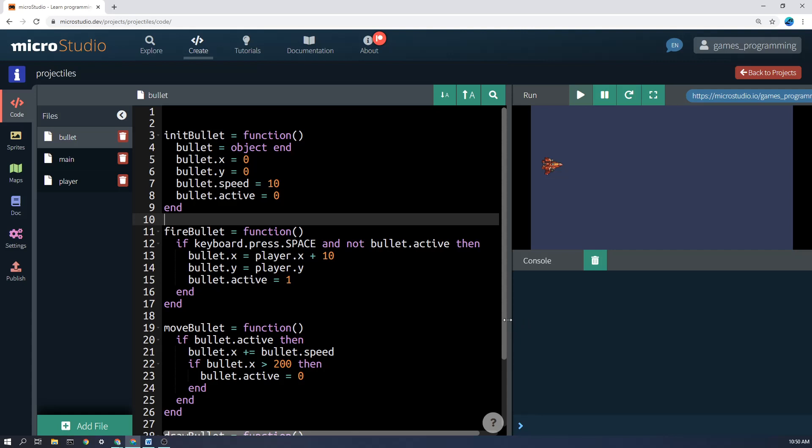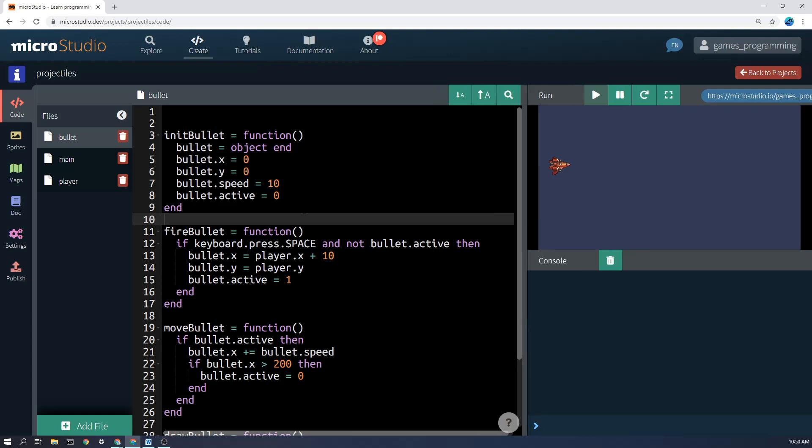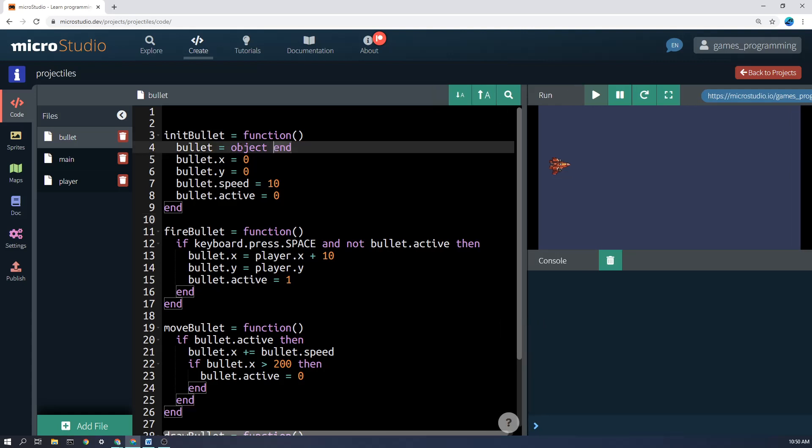FireBullet and moveBullet will actually run 60 times a second because it's in the update function. And drawBullet will run however often the screen is redrawn depending on your computer. Let's have a look at some of these functions. So the bullet is being stored as an object. Now just a reminder, an object you can think of is like a box full of variables. So this box contains the variables x, y,